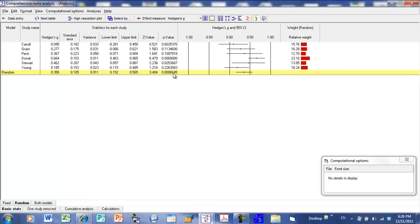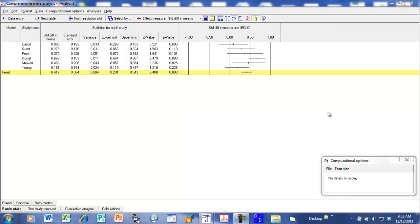We'll be coming back to this page in more detail in a later lesson. But for now let's move on to the high-resolution plot. The last thing we might want to do is generate a high-resolution plot for this set of studies. We're going to click over here to generate the plot, and whatever is displayed on this screen is going to be sent over to the high-resolution plot. When making a plot, the most important thing is to keep it as clean as possible, removing as many columns as we don't really need.